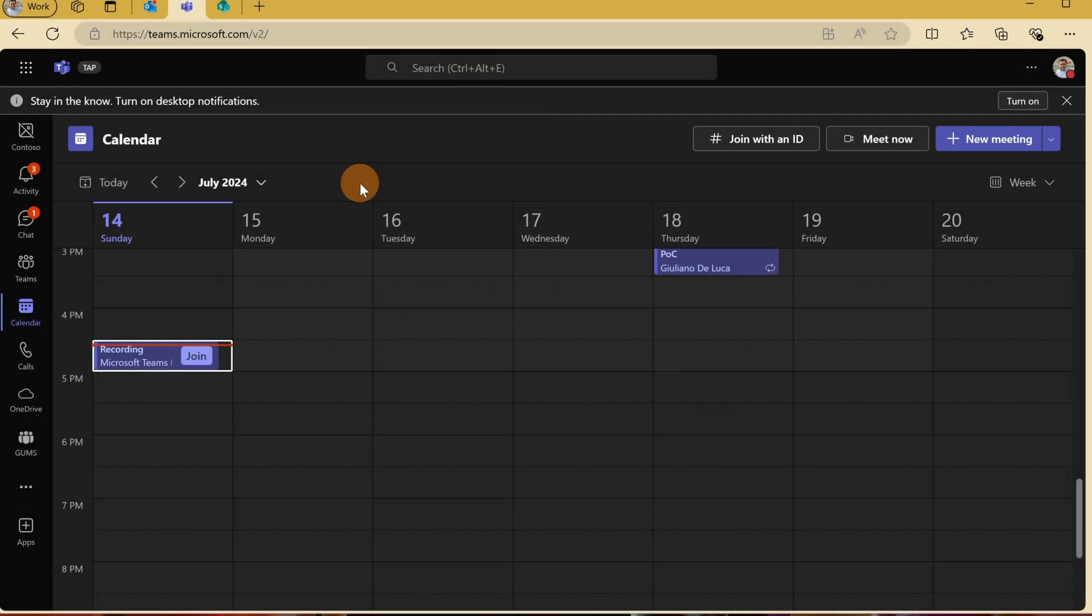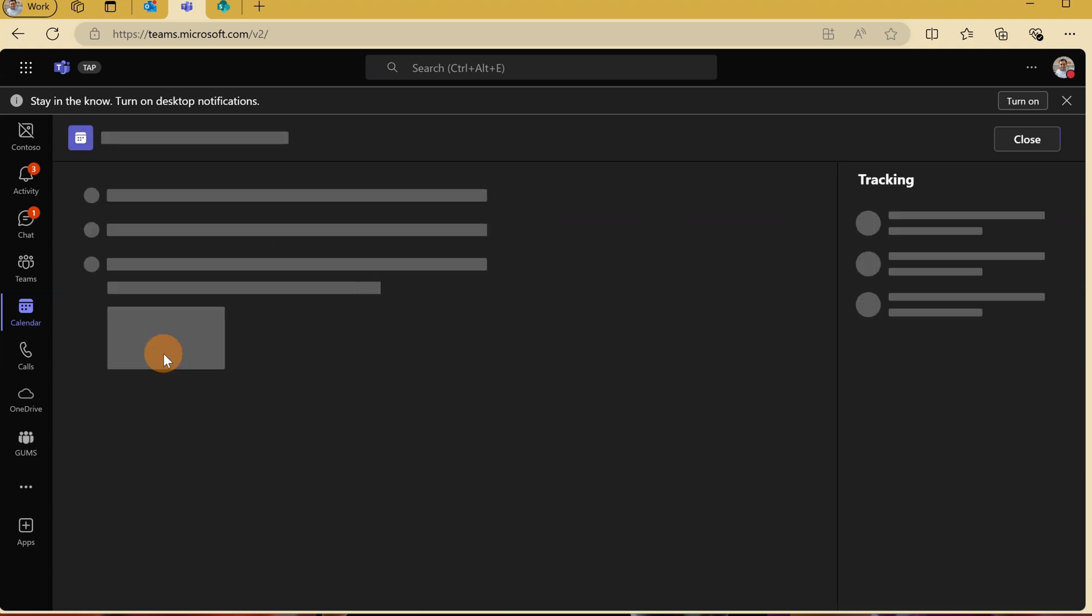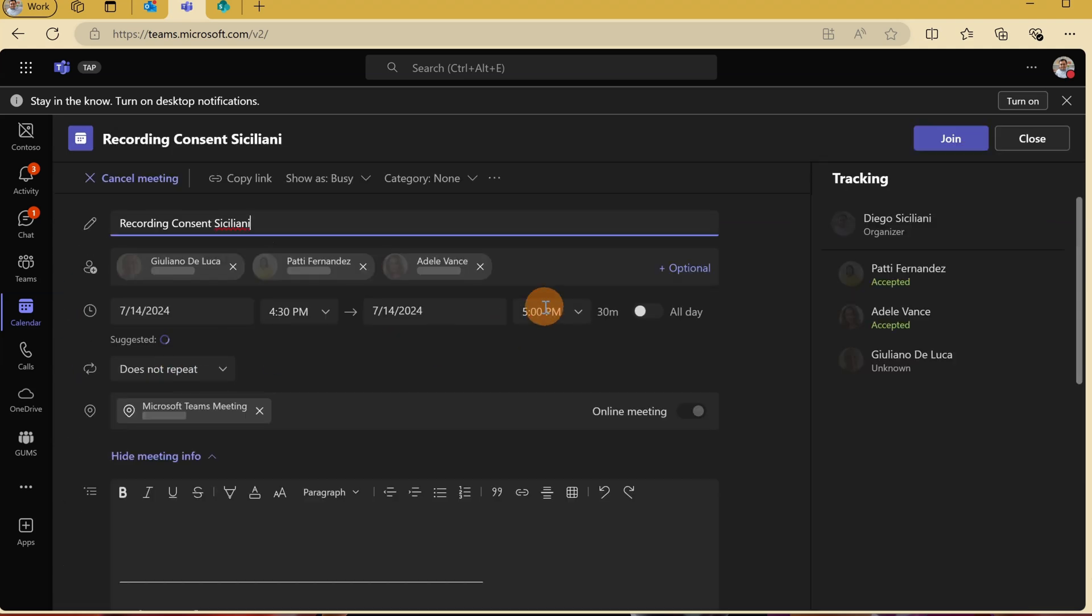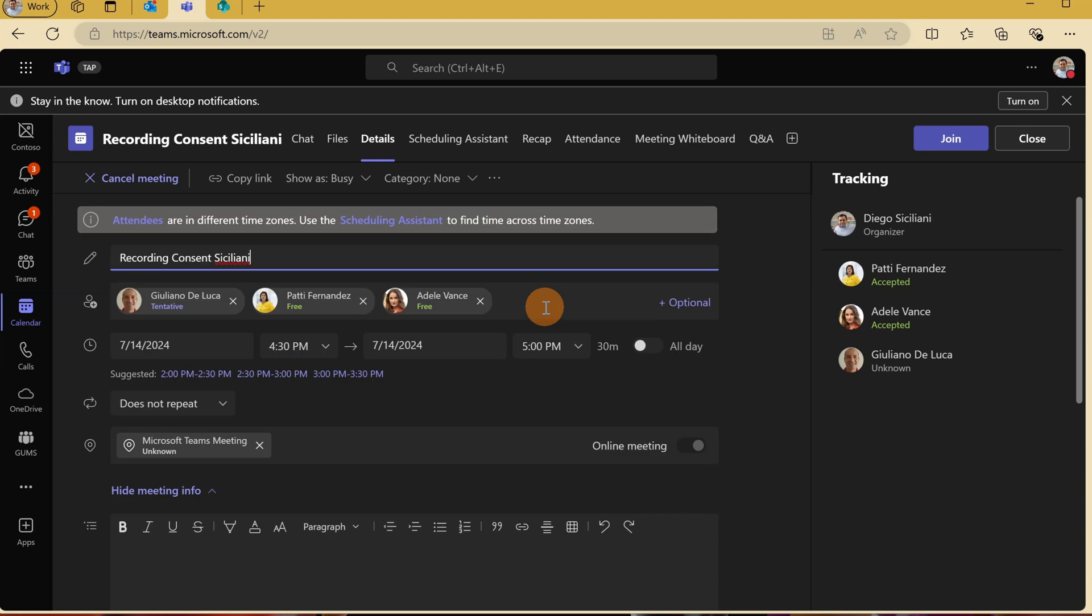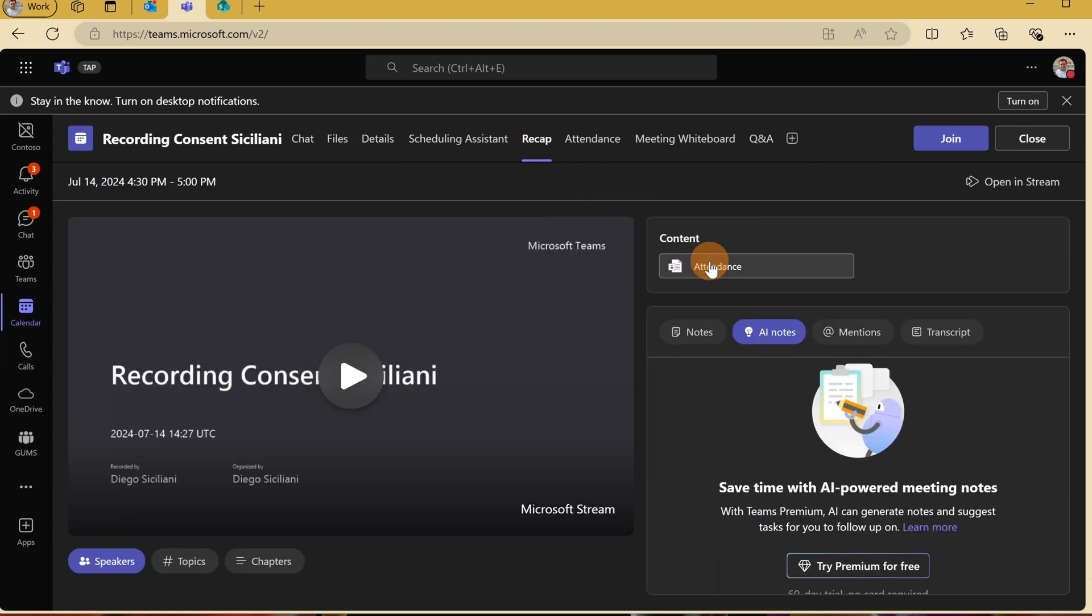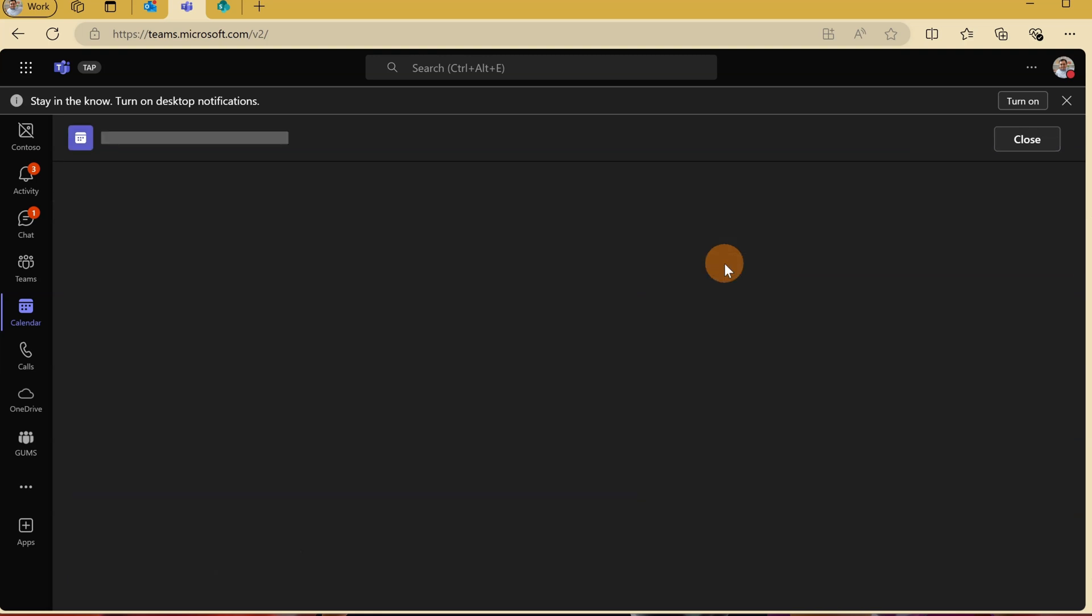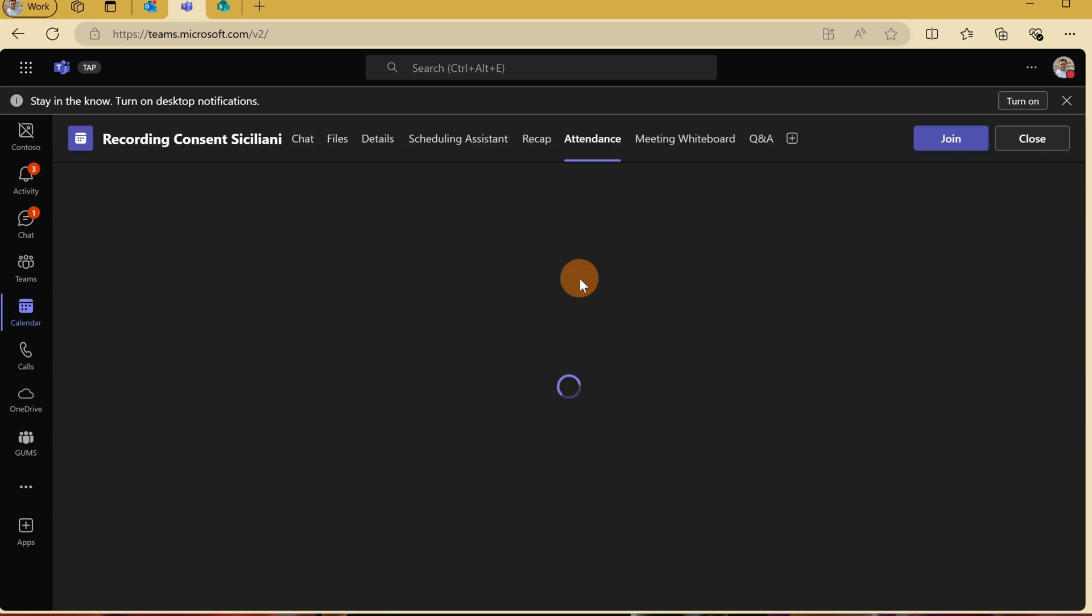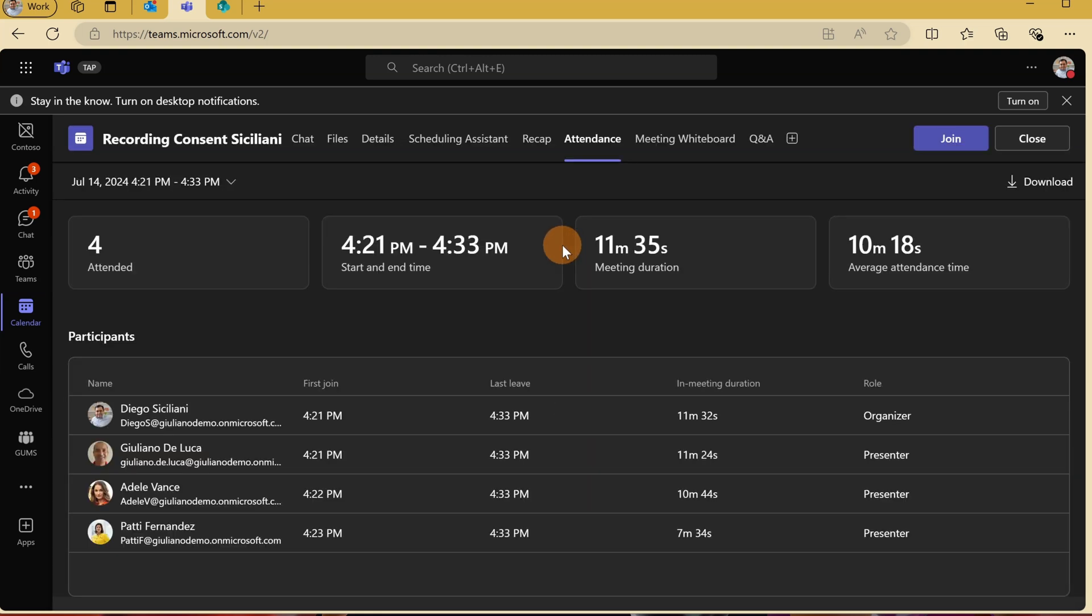Now that the meeting is over, opening the calendar of Diego Siciliani, who is the organizer of this meeting, I can click on the Recap tab to see the summary of who has accepted and given consent for recording.